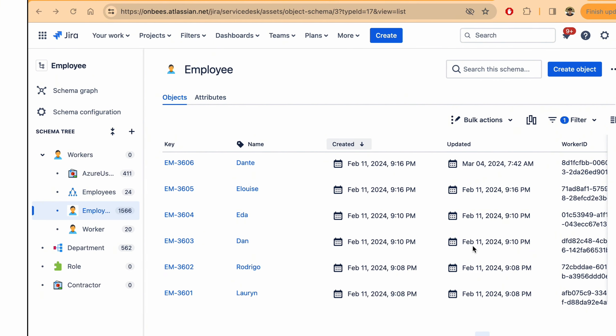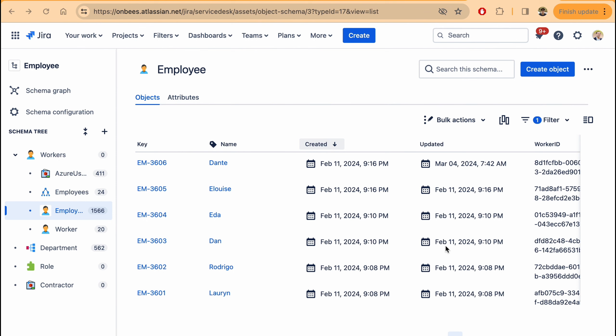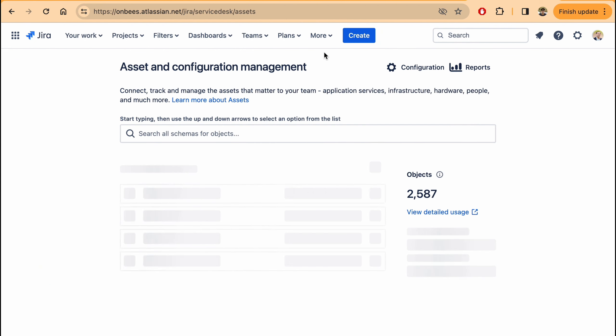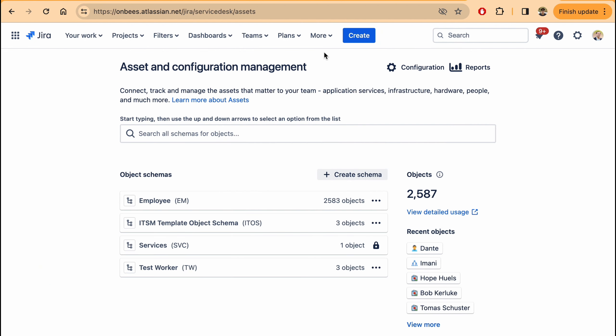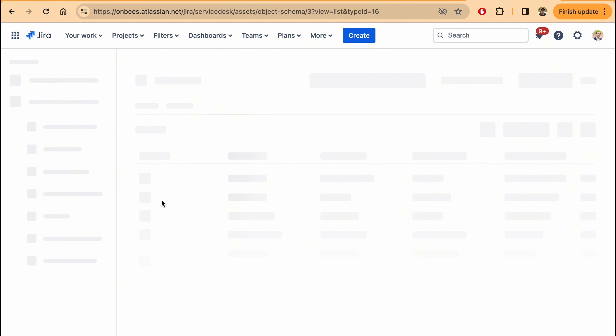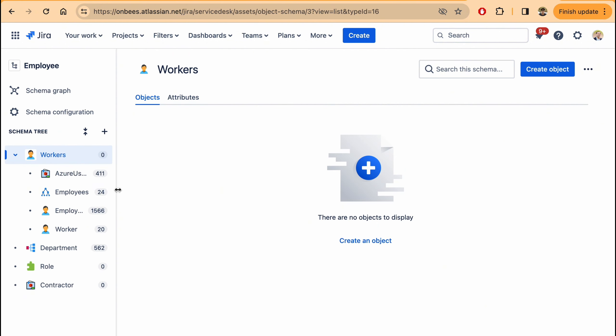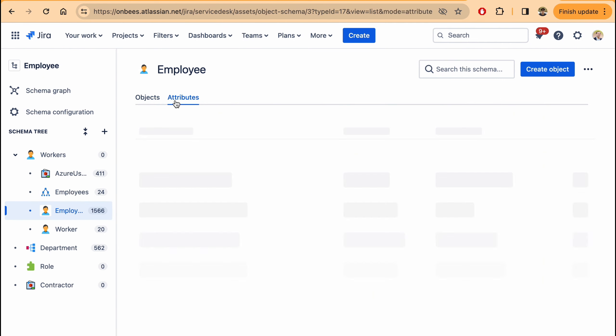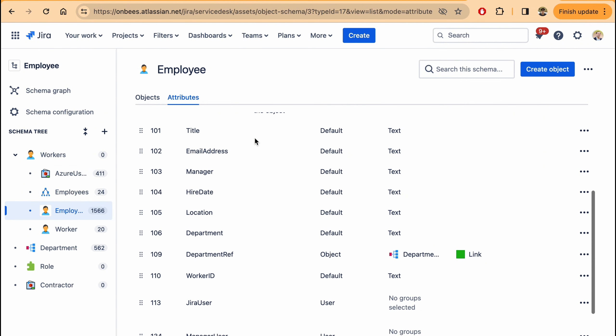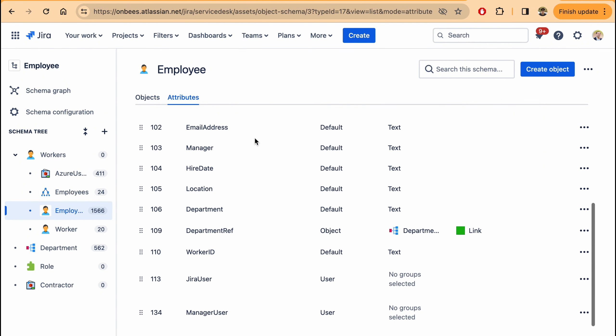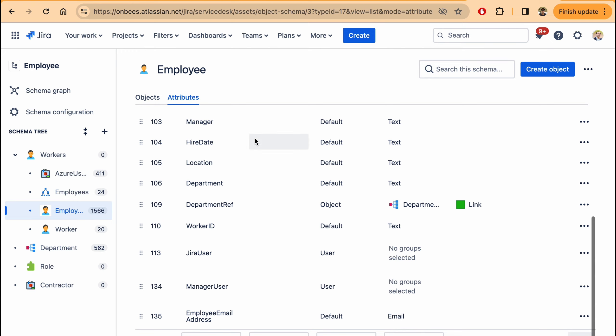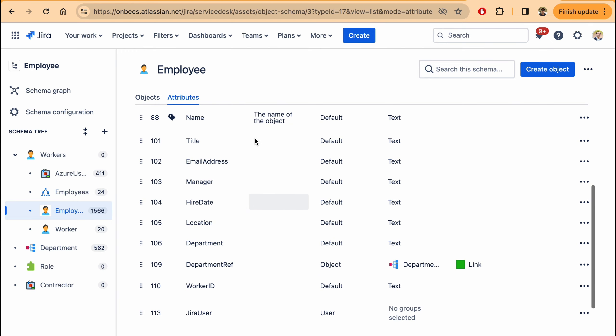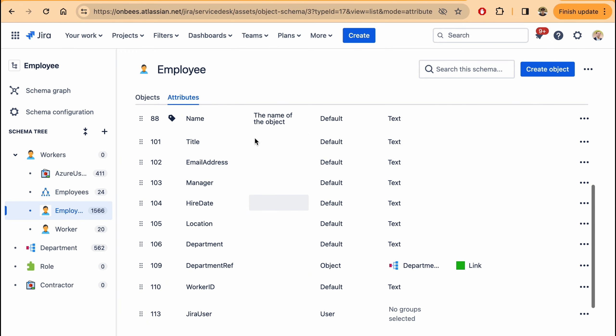Onlink also allows you to synchronize employee data from SAP SuccessFactors into JSM assets. You can synchronize not just employee information but also dependent information. For example, what is the employee's department or who is the employee's manager, etc. So all of these are supported by the Onlink importer.